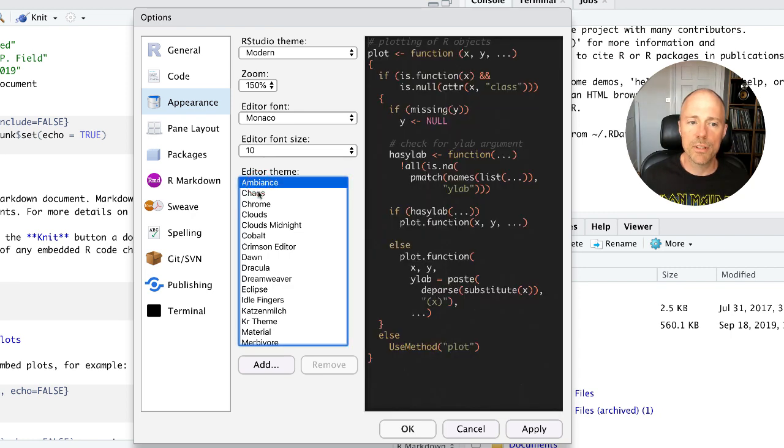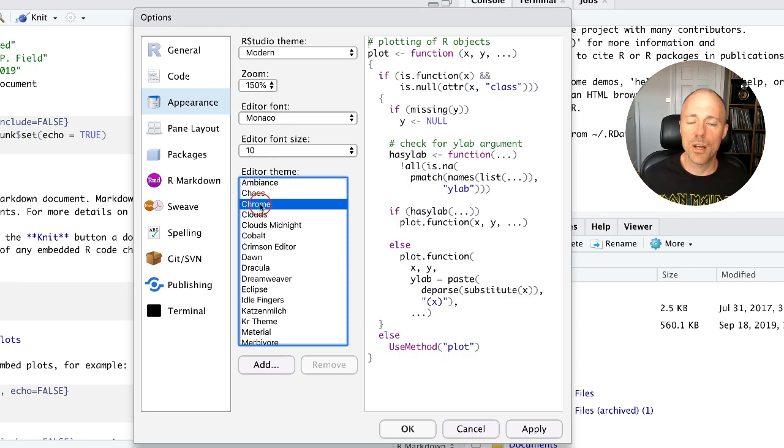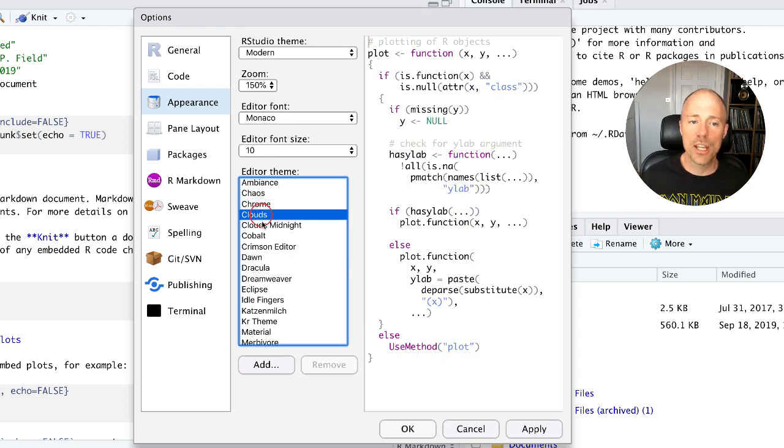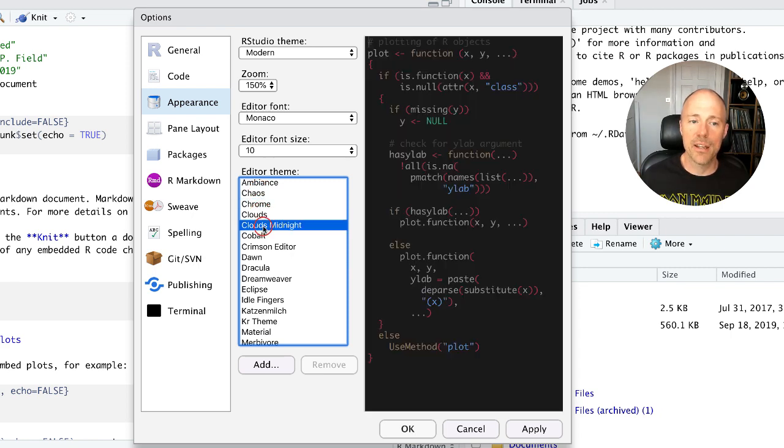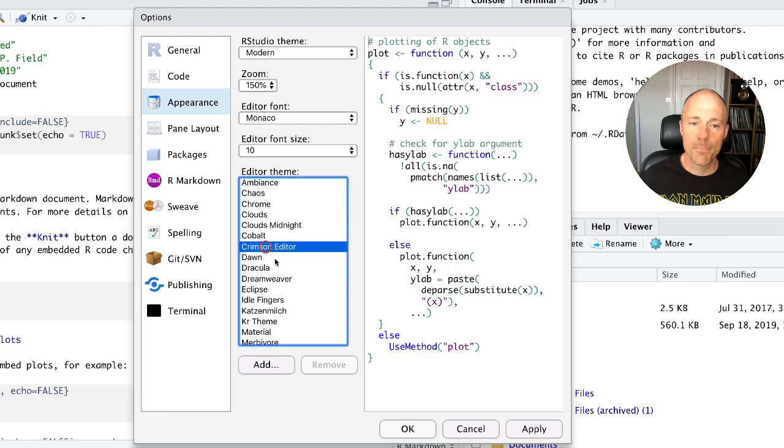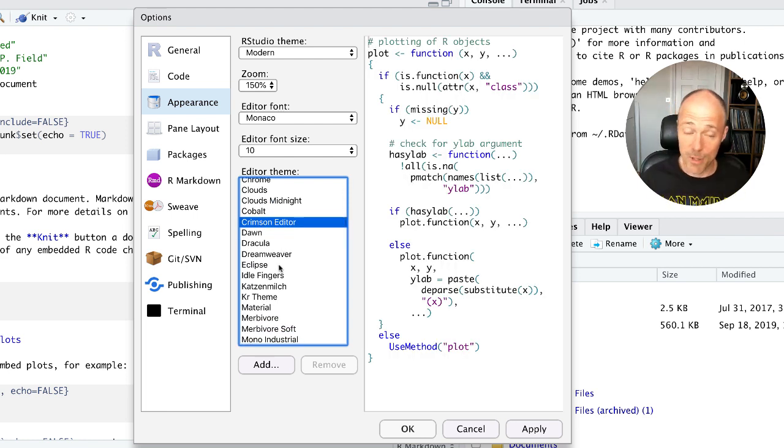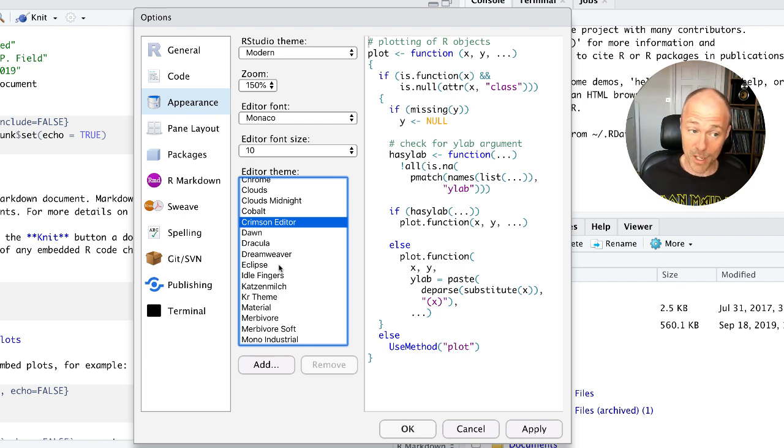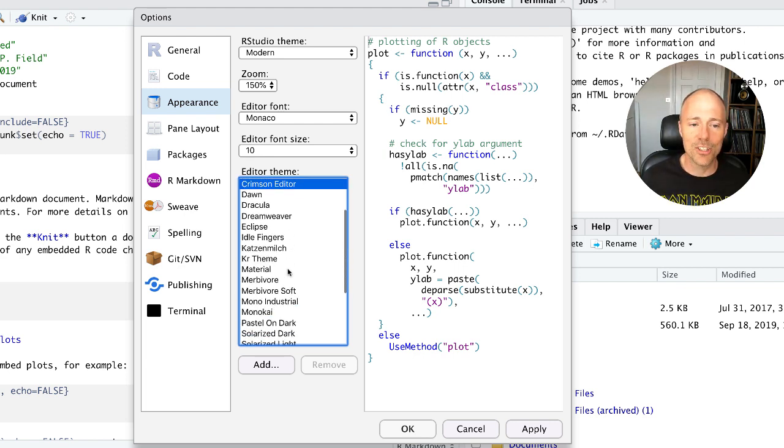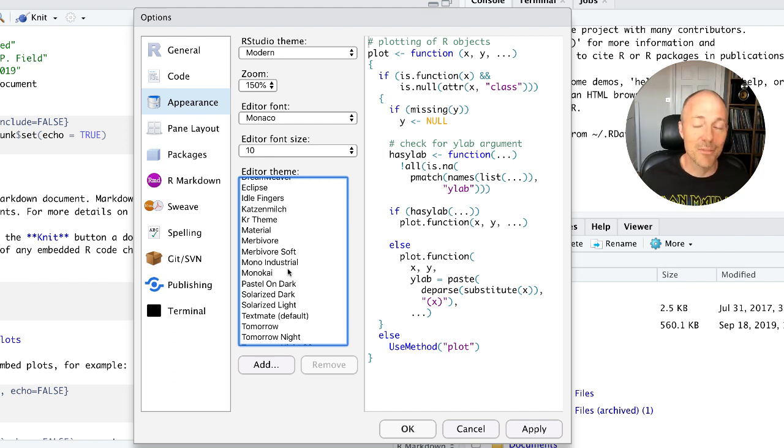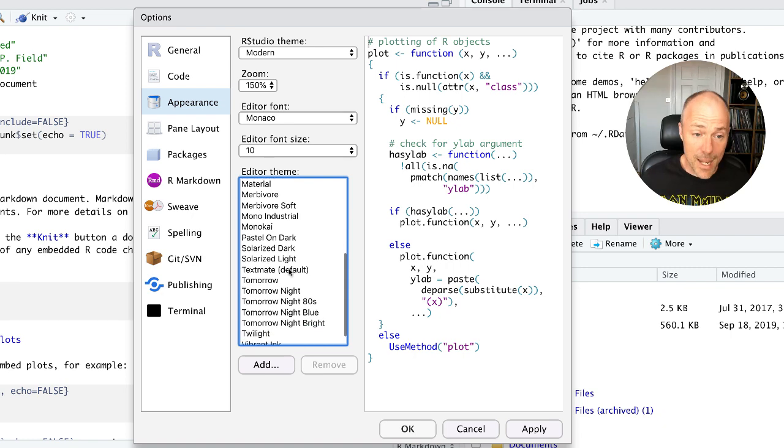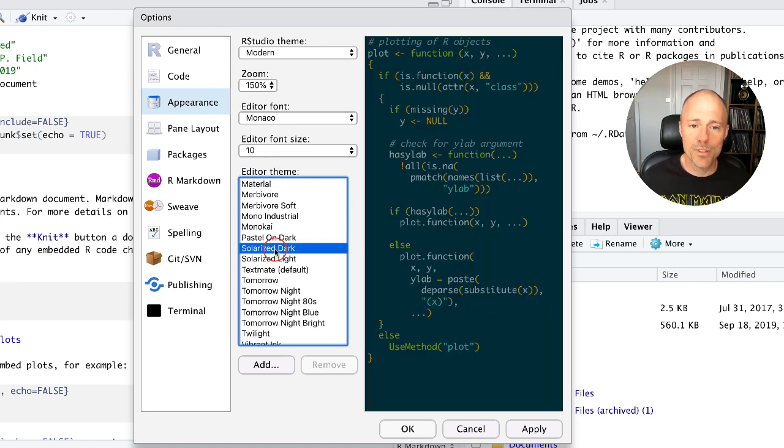There are all different themes that you can apply. And you can hopefully see them changing as I go through the list. So you can have a play around with that. See what is kind of most comfortable on your eyes. Because bearing in mind you're going to be reading a lot of text. So it's good to have a colour, a theme that is kind of kind to your eyes.